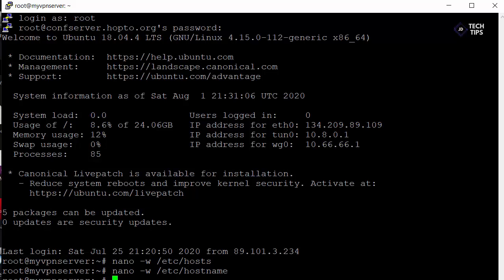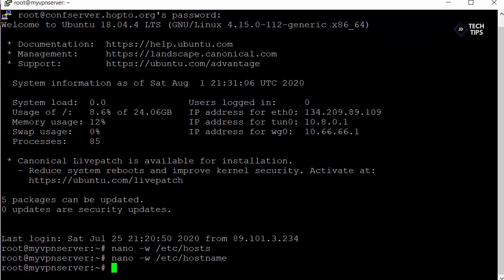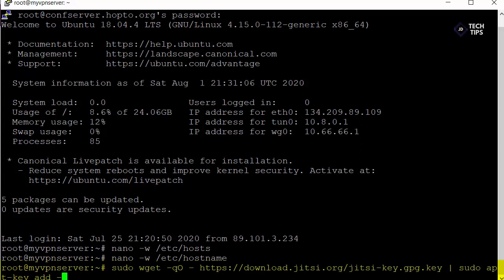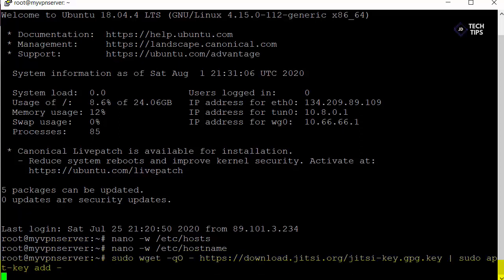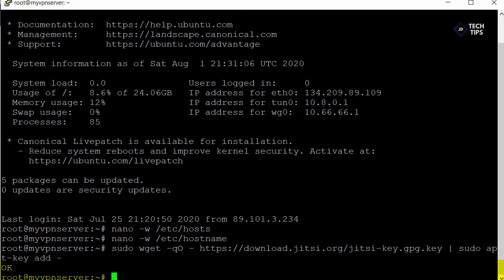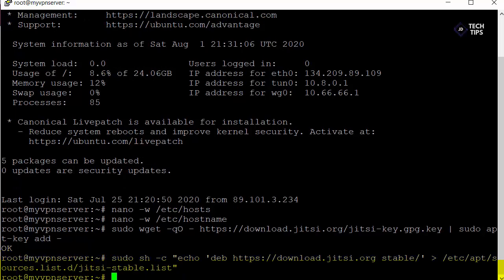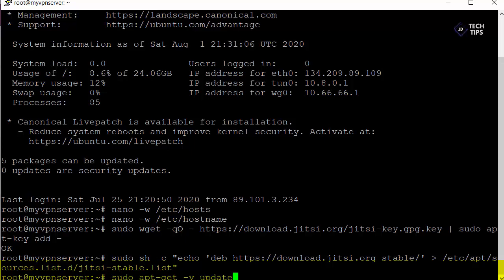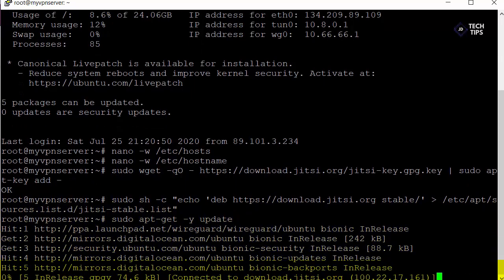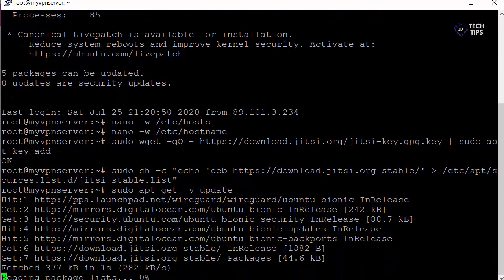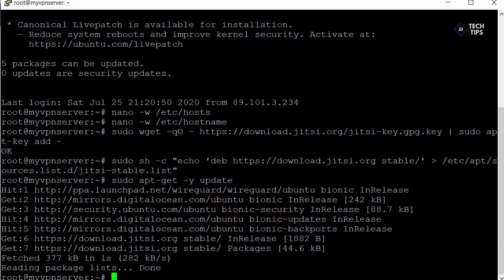Okay so now we're ready to actually go ahead and do the install of the Jitsi Meet application itself. So first things first we're just going to put the GPG key in and add it using this command. And then we're just going to echo it into the stable list and we'll do an update then just to update the repos. Okay we're done so we're now ready for our install.